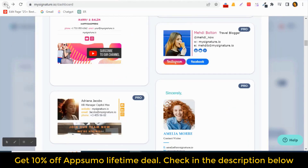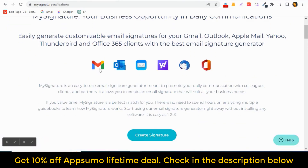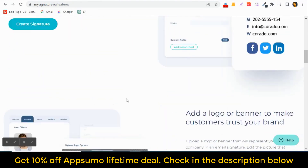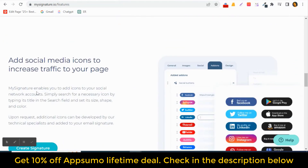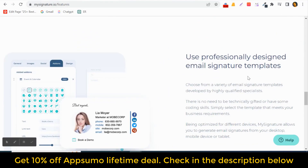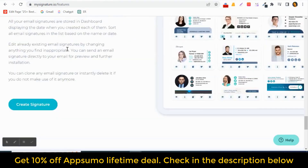Back in the dashboard, here you can see all the features. With My Signature, you can create an email signature in just a few minutes. Add a logo and banner to make your customers trust your brand. You can also add social icons to drive traffic. Use professionally designed email signature templates and easily manage all email signatures in one dashboard.